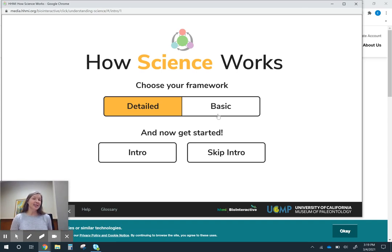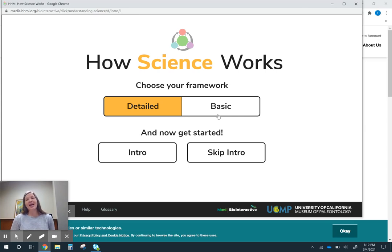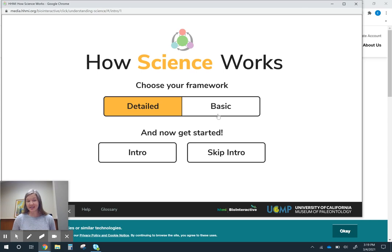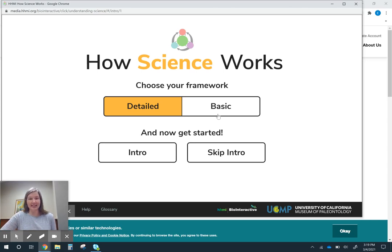Our new standards, our seed standards, ask us to do that. We have all these other practices written into them. And this is a tool that can really help us as teachers, both when we're planning and trying to understand things ourselves and also our students to help engage in all of those practices.